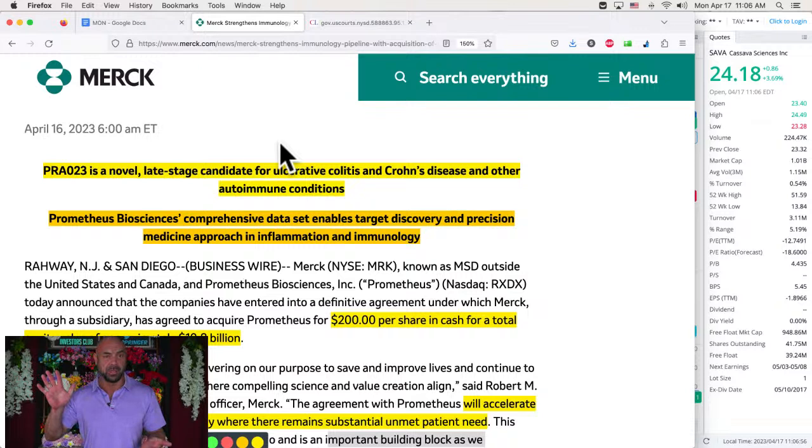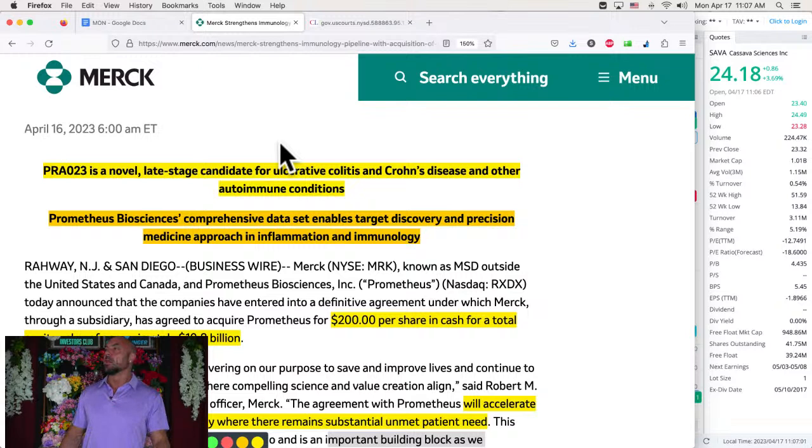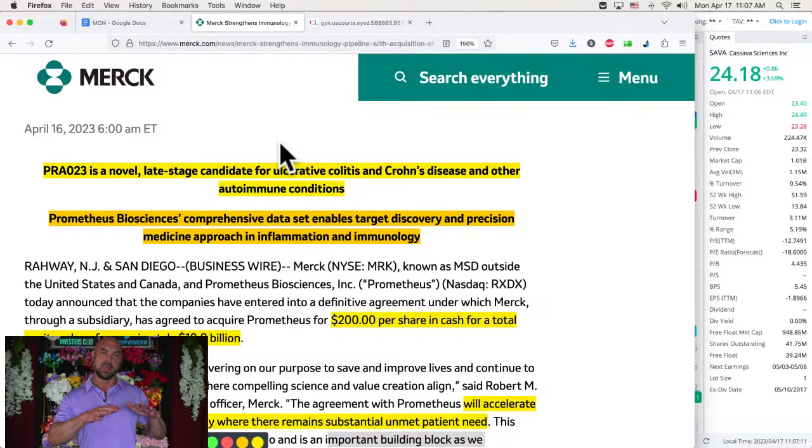So they bought it for $11 billion. Humira is like double digit billions in sales. I can't remember how much. So PRA 023 is a novel late stage candidate for ulcerative colitis and Crohn's disease and other autoimmune conditions. So they think they may be able to expand on these.